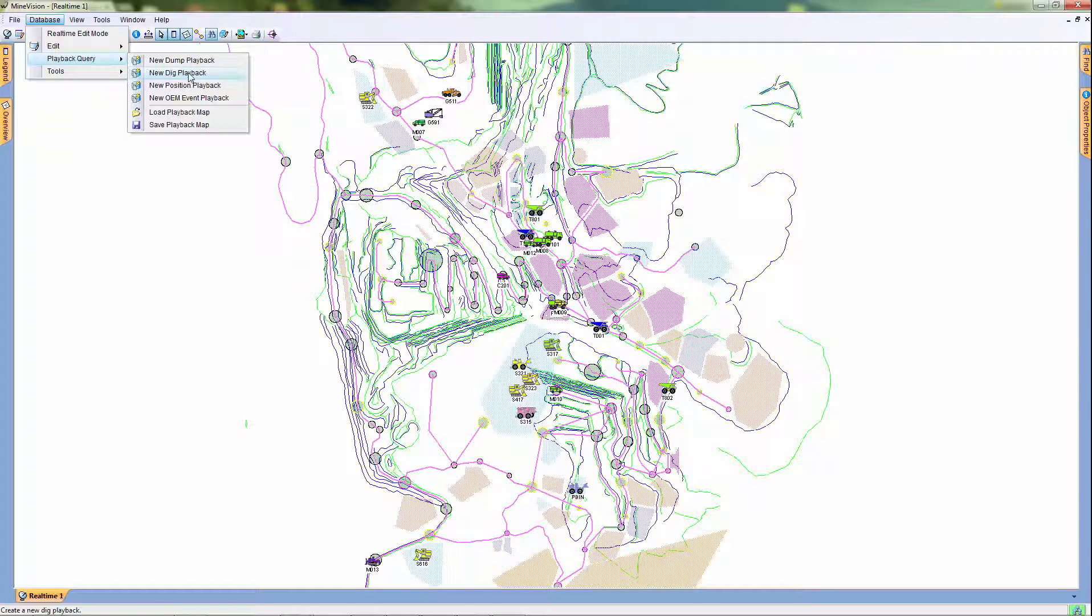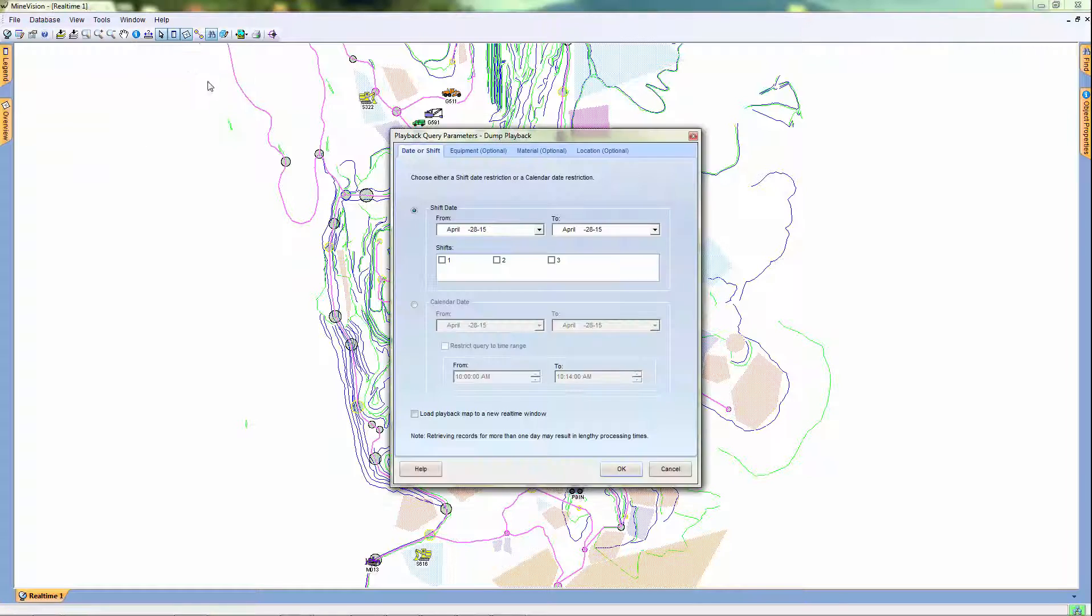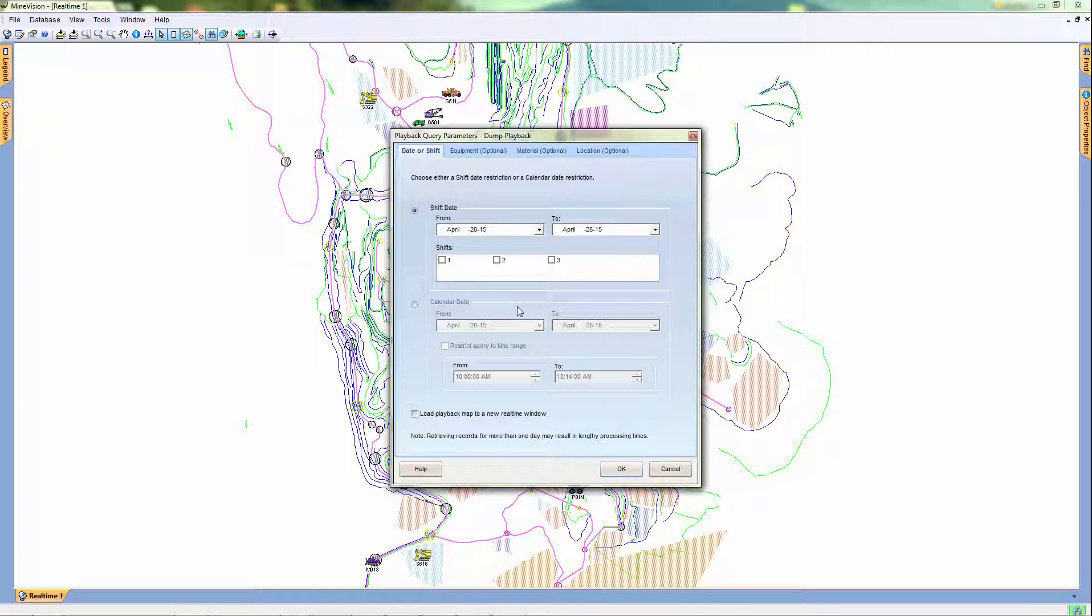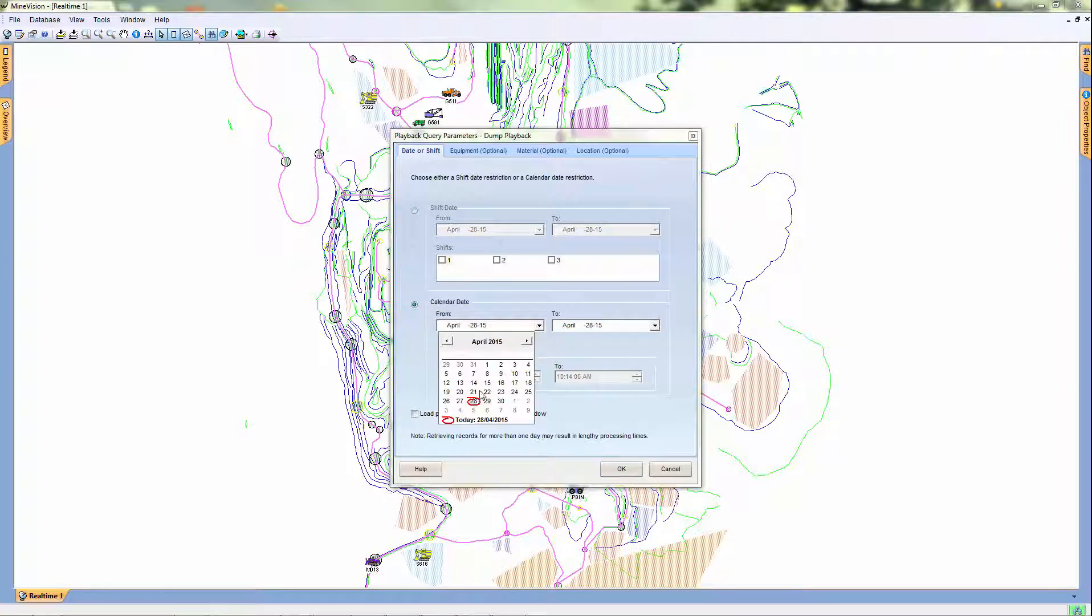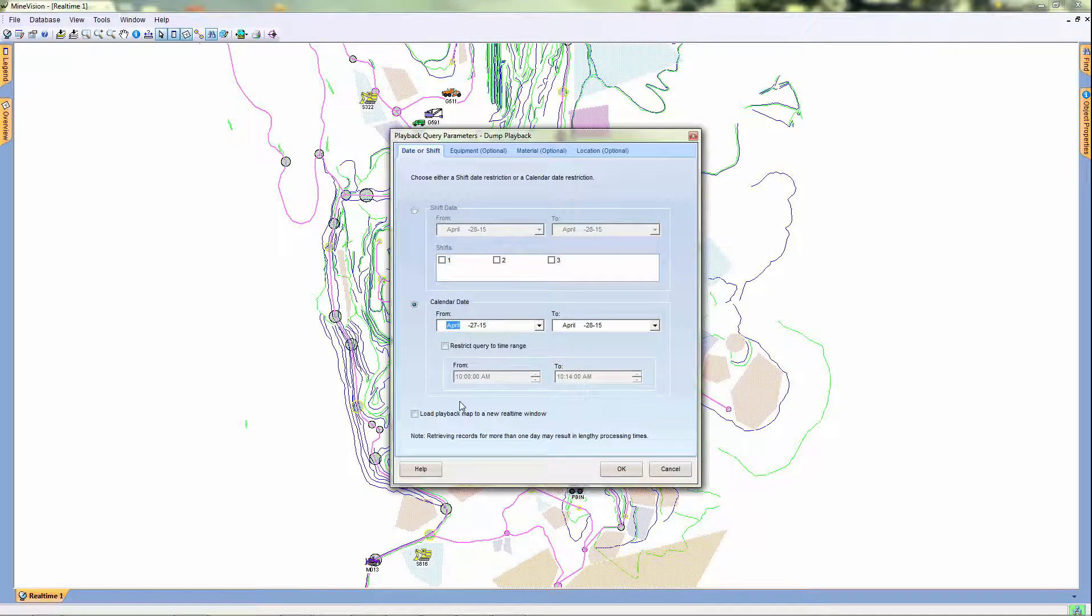Let's start with a new dig playback. In the following window, we can configure the settings for our playback. First, we must select the time period.